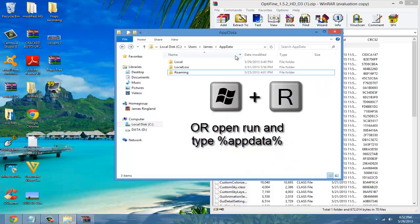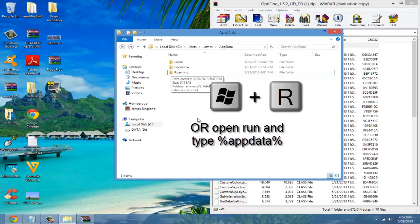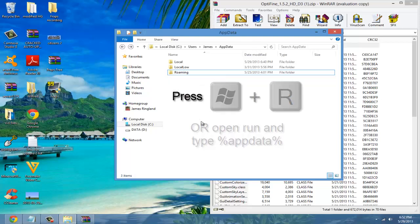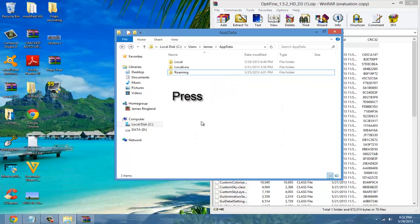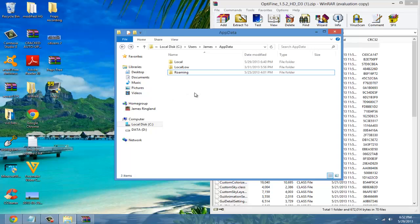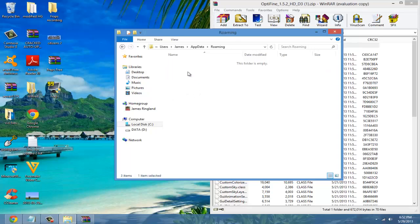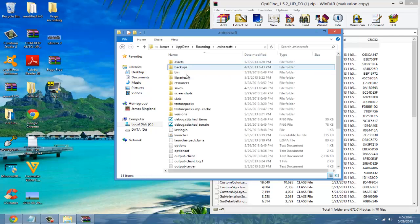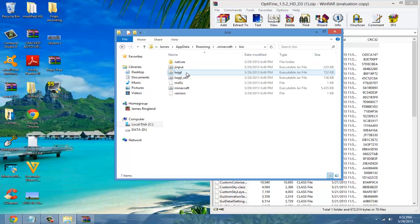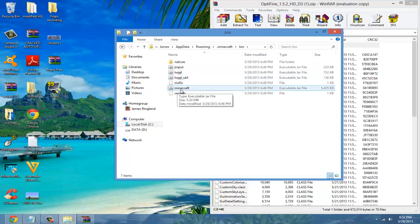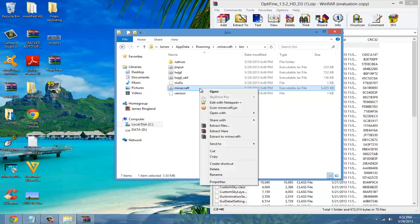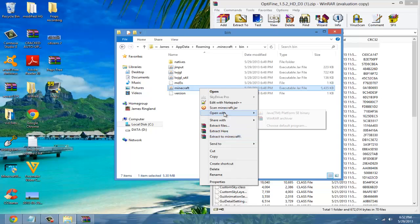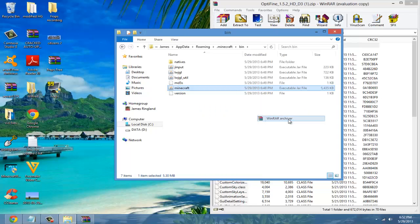Go to AppData which you can do by clicking Windows and R at the same time or going to run, and then typing in percent AppData percent. Once you're here click roaming, dot minecraft, bin, and then here where it says minecraft is the jar file. Right click and open with WinRAR.